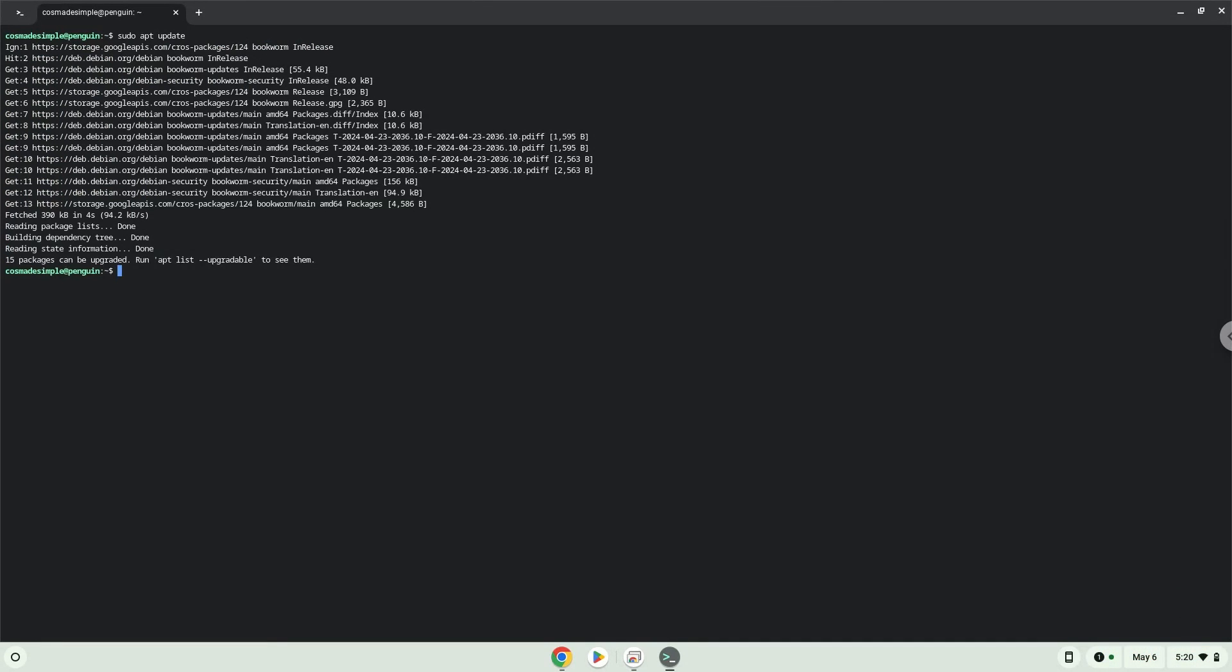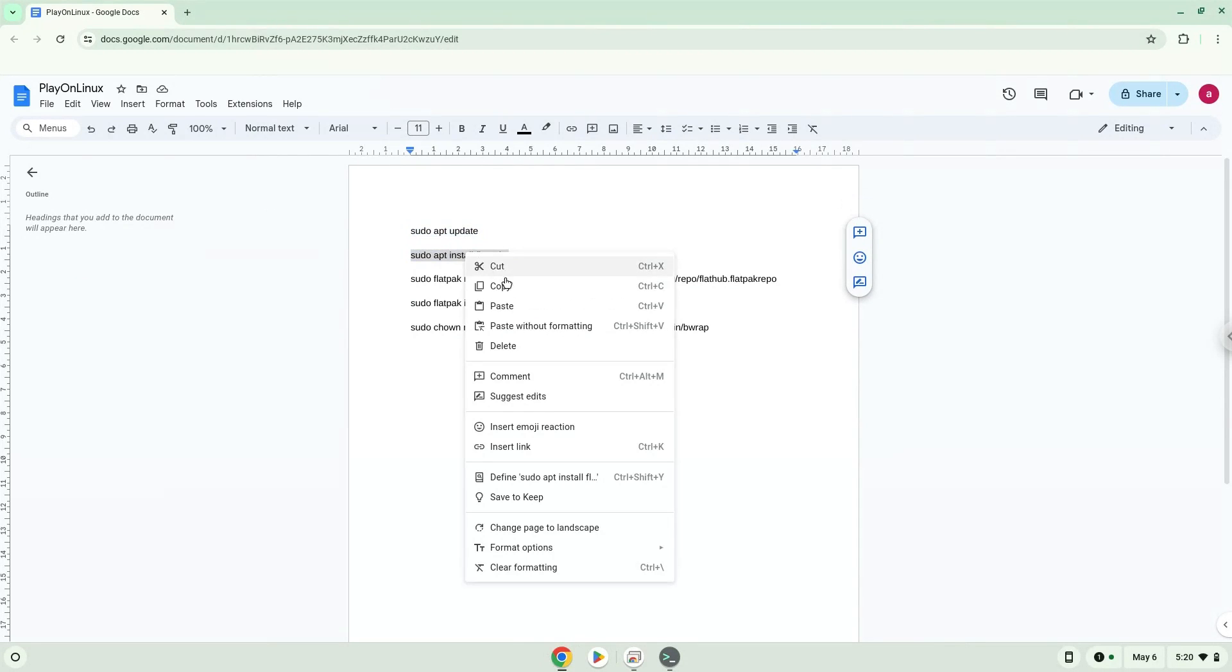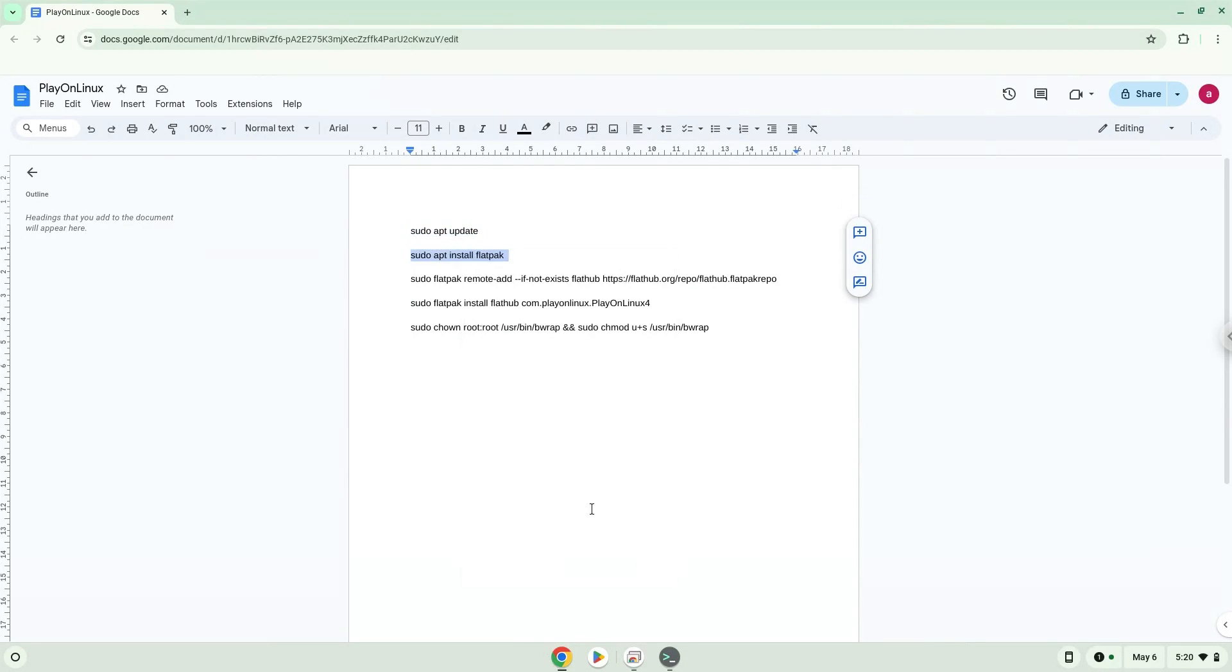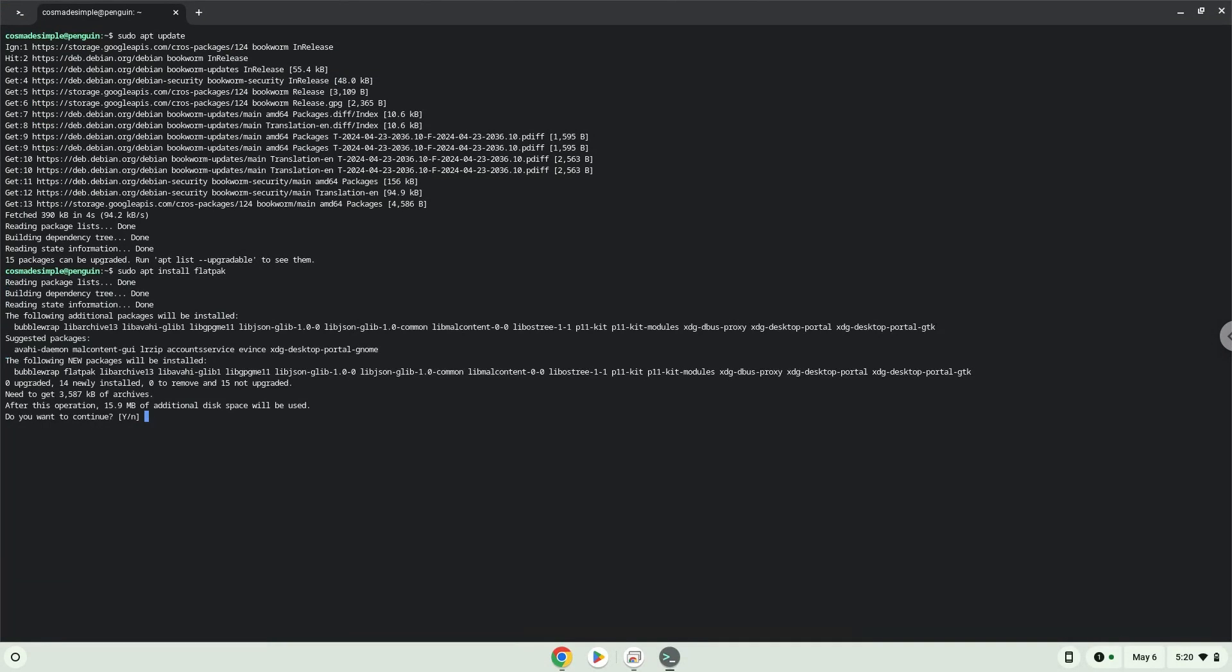Now we will install Flatpak. Press Enter to confirm the installation.